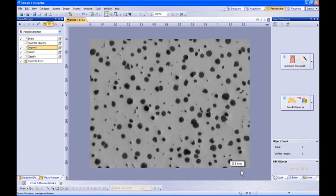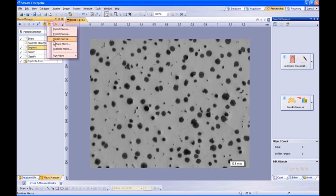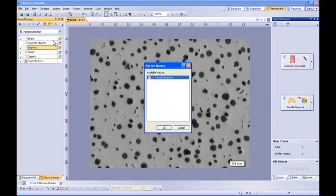However, the author can choose to publish their macro so that other users logged onto the same computer can access that macro. Click on the Macro Management drop-down menu, then select Publish Macros. Now, check the box for the particular macro or macros that you wish to publish, then click the OK button.